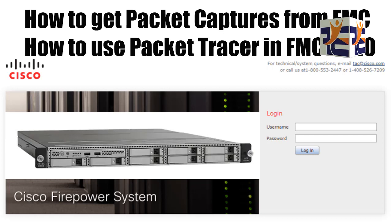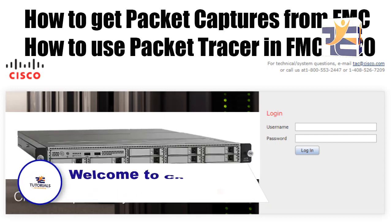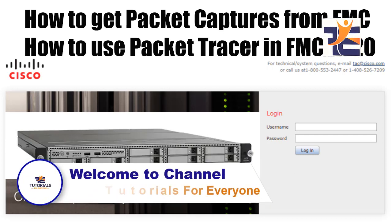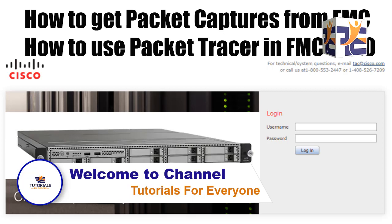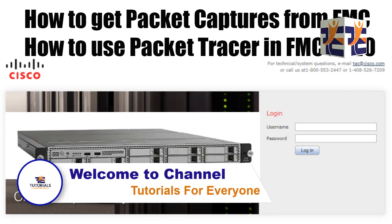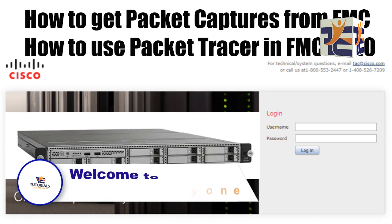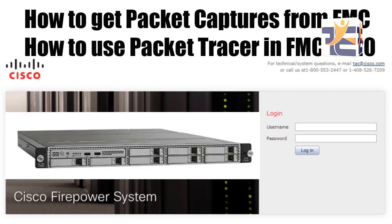Hey friends, it's Mohammed Musadi. Welcome to my channel, Tutorials for Everyone. In today's video, I'm going to tell you a couple of things about FMC. First, how you can get packet captures from FMC, and second, how to use the packet tracer in FMC.